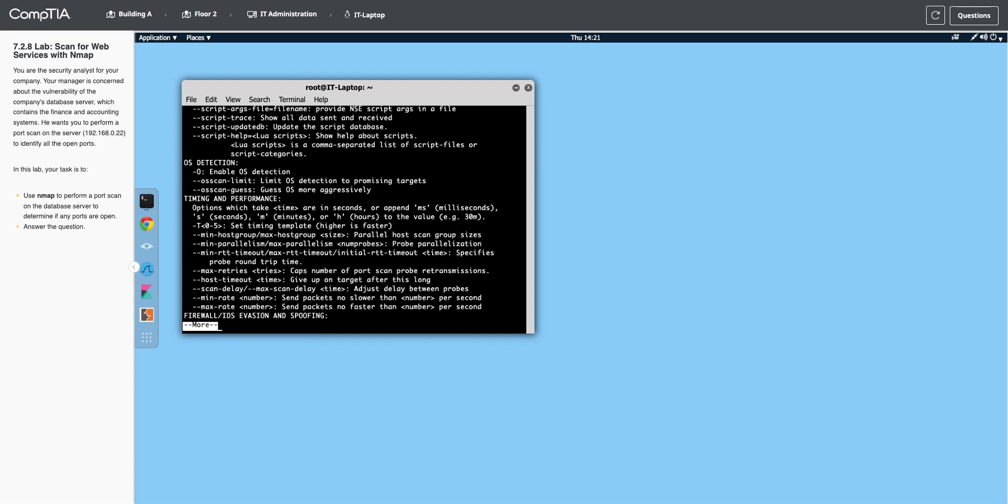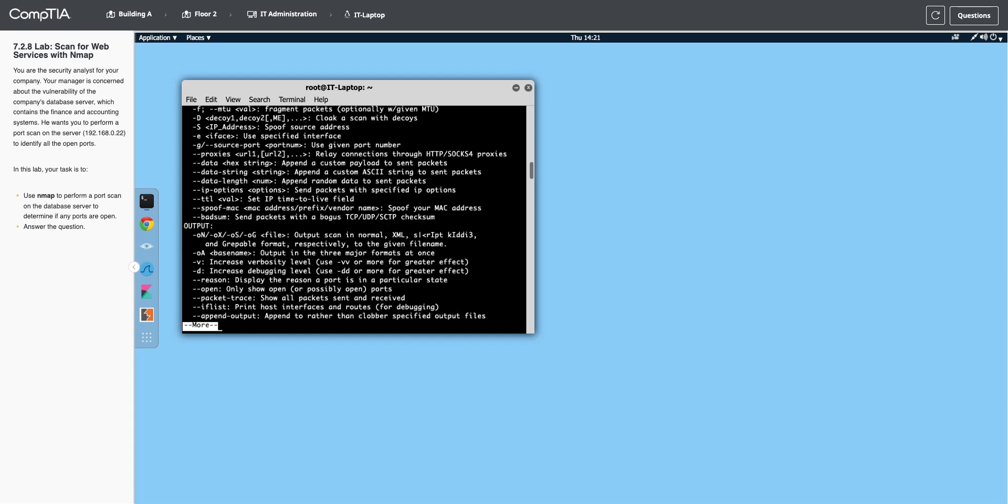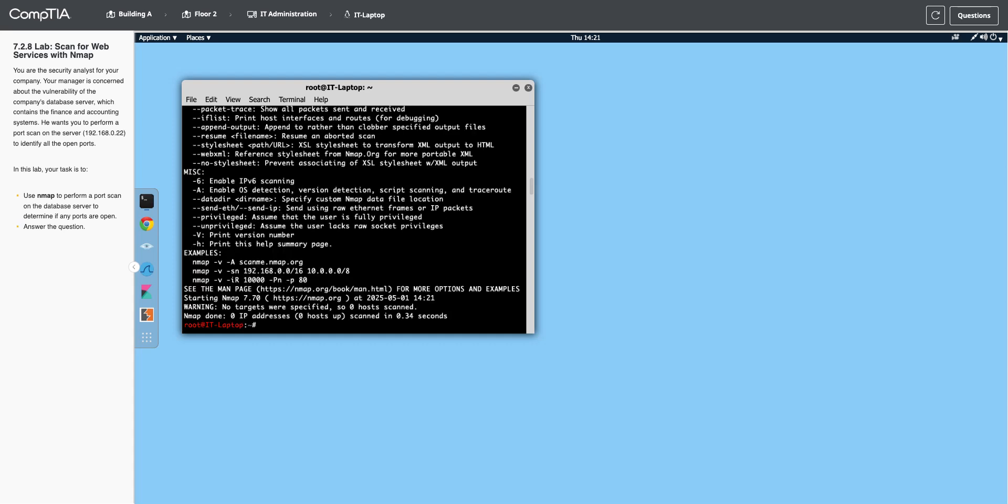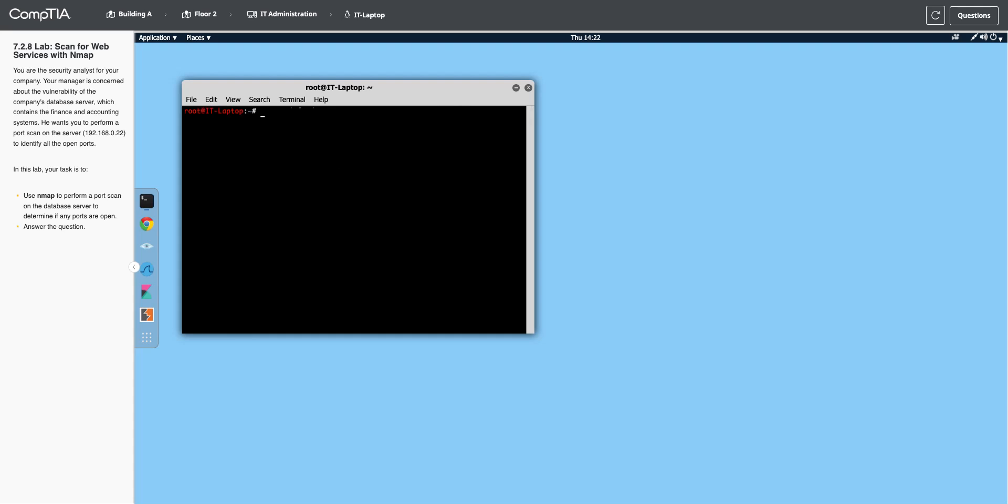There's tons of stuff in here. Like you can spoof this coming from a different address, but we're just going to run a basic one. So I'm going to clear it, and I'm just going to run nmap and then the IP address they want us to scan.